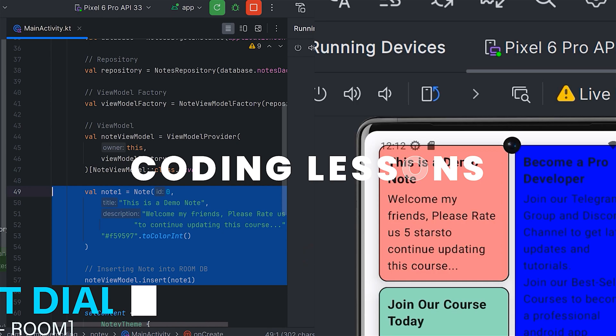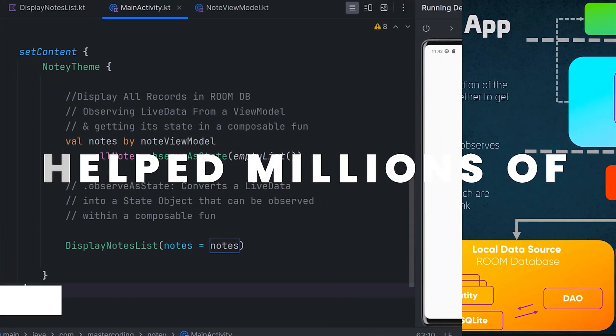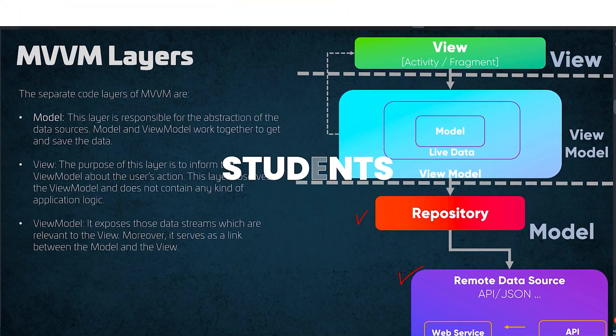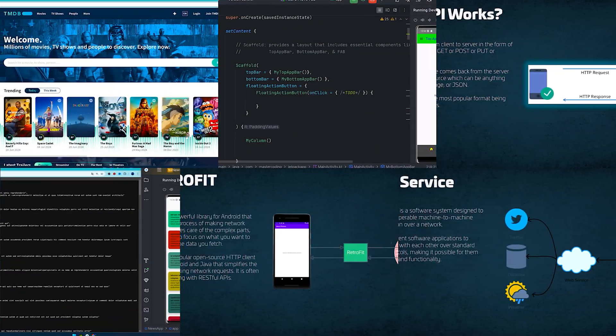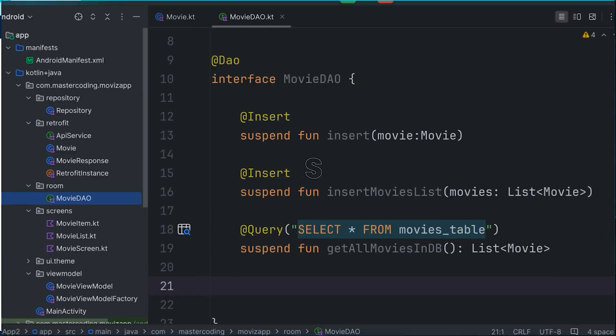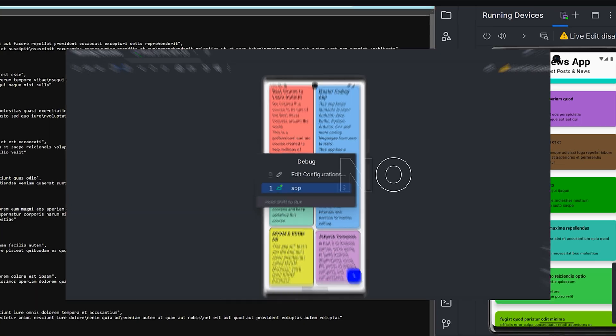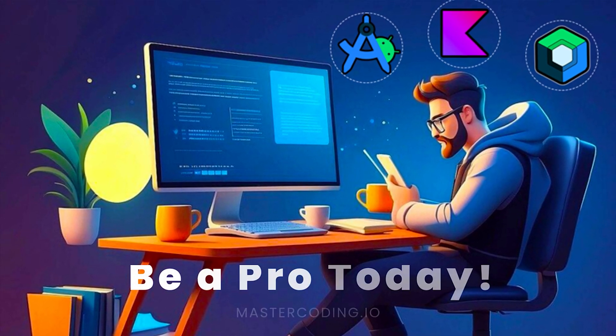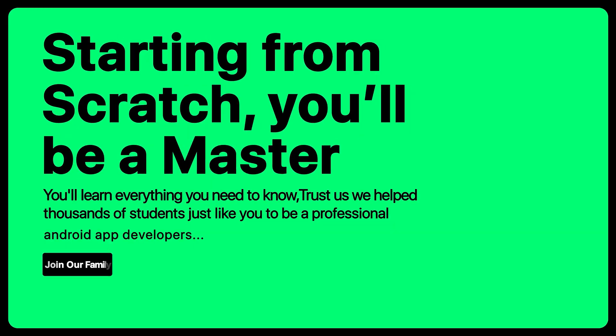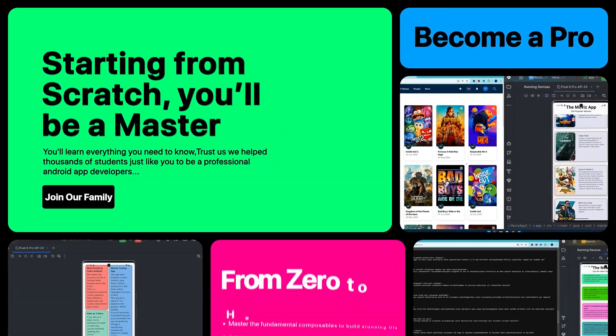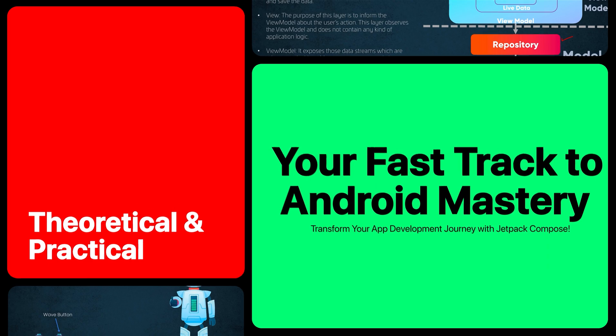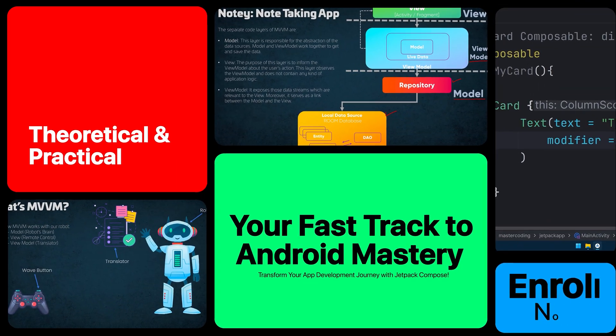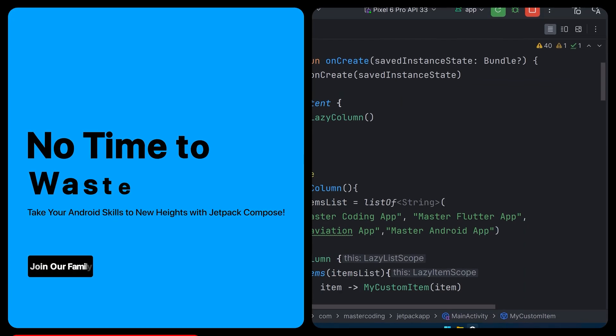This course is part 2 of our Android development series, a complement to our best-selling part 1 course on Udemy. Part 1 helped thousands of students build and publish their first Android applications. Now, in part 2, we're taking those skills to the next level, equipping you with advanced techniques and knowledge to create even more powerful applications.